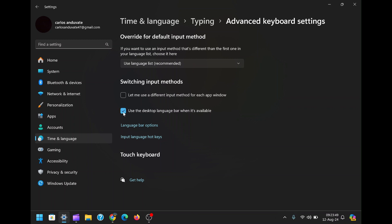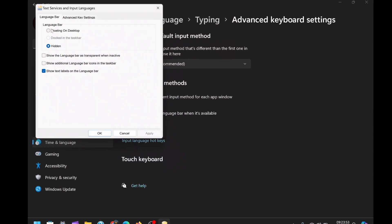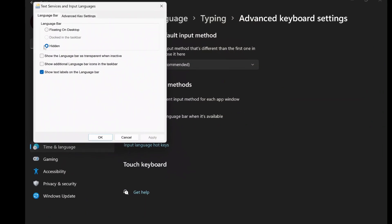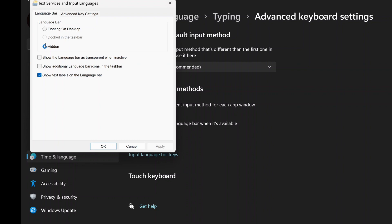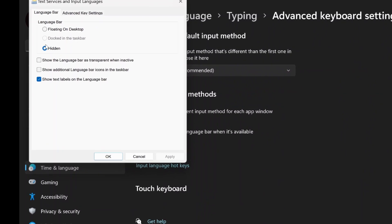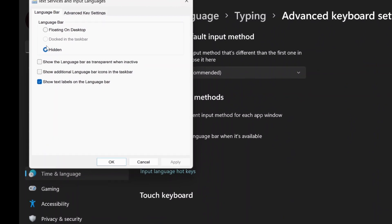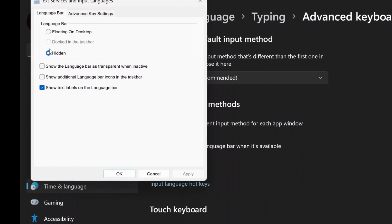Once you've enabled the desktop language bar, a new option becomes available, language bar options. Clicking on this will open a new window where you can further customize how the language bar appears or doesn't appear on your desktop.